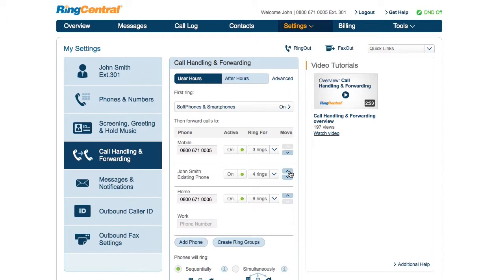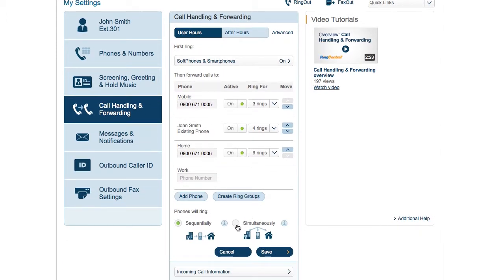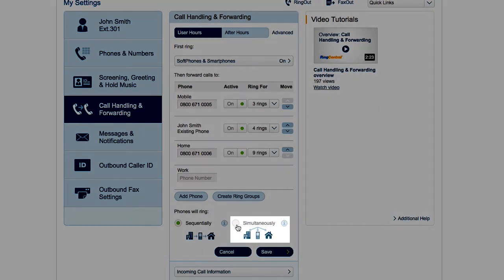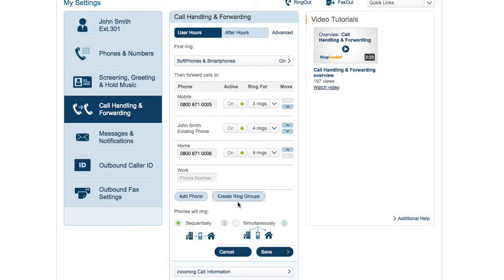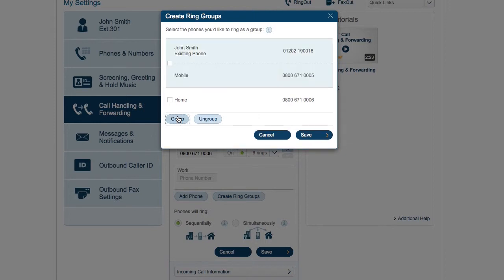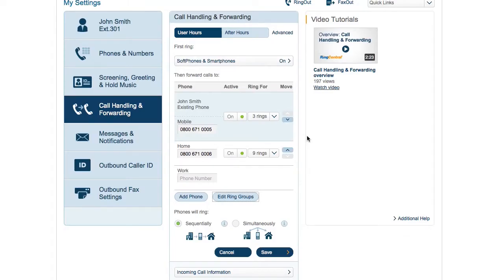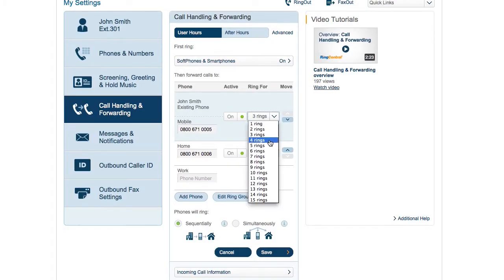Some folks want all the phones to ring at the same time. You set that here. And for the case where you want a few phones to ring at once, for example, you might want your desk at work and your home office to ring at the same time. That is as simple as making a group of them and setting the number of rings for the group.